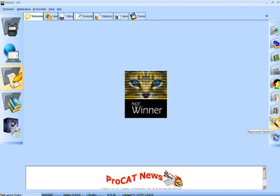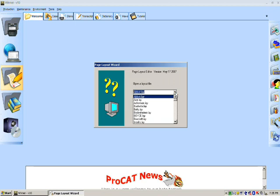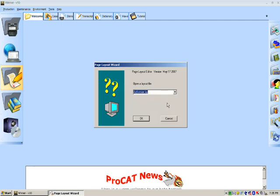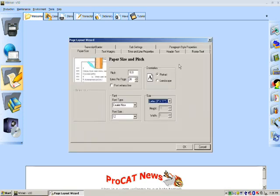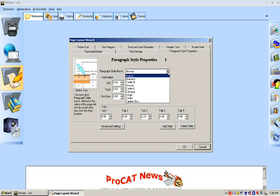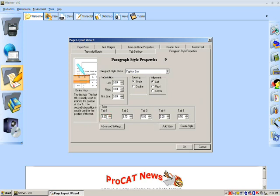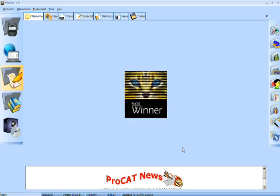We are now going to go to our page layout wizard and we're going to say change page layout. What I need you to do is select your page layout if you need to make a change to the first tab in the caption box. So select your layout name and click OK. From here you will click on paragraph style properties. You'll come down to paragraph name, click the down arrow and select caption box and look at the tabs. My first tab is at 3.25. I'm going to set that to 3.00 and I'm going to then click OK.